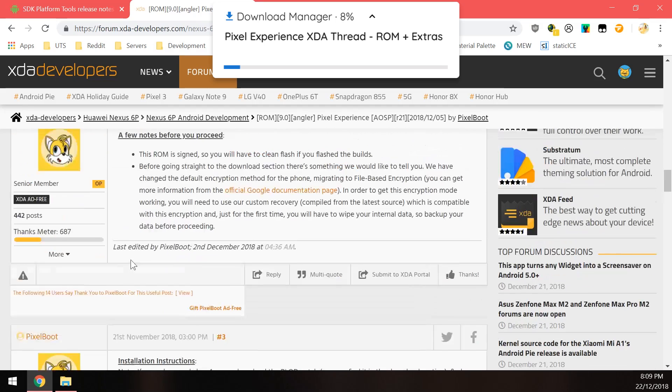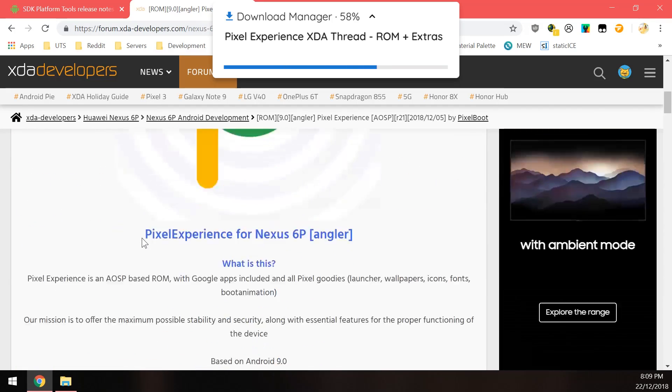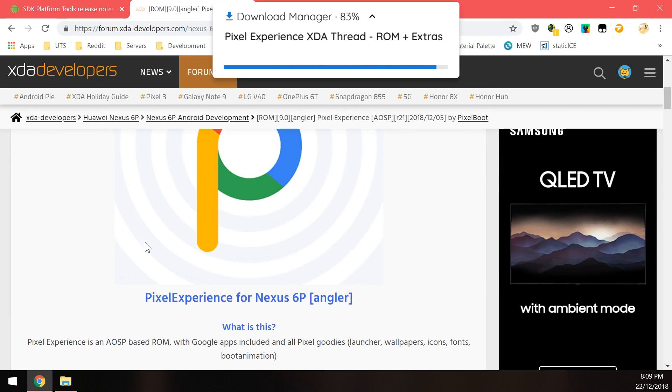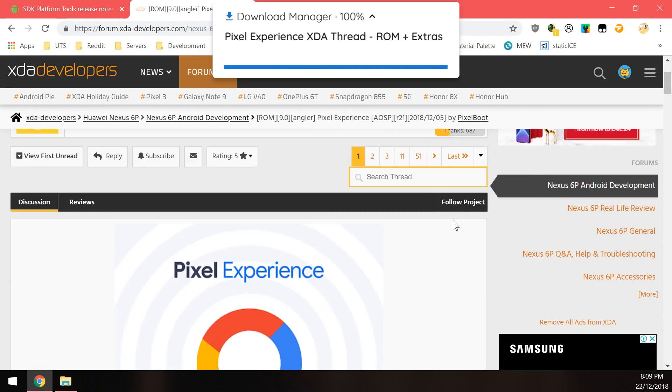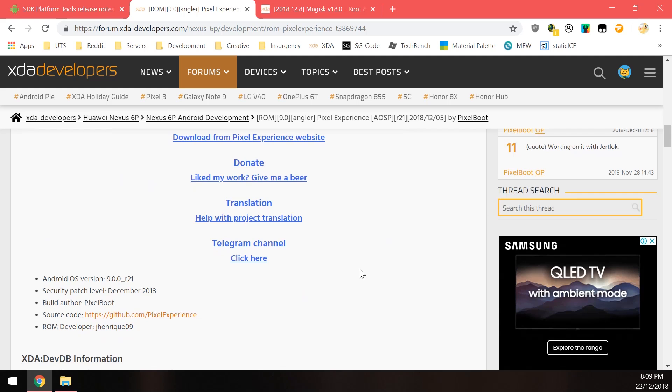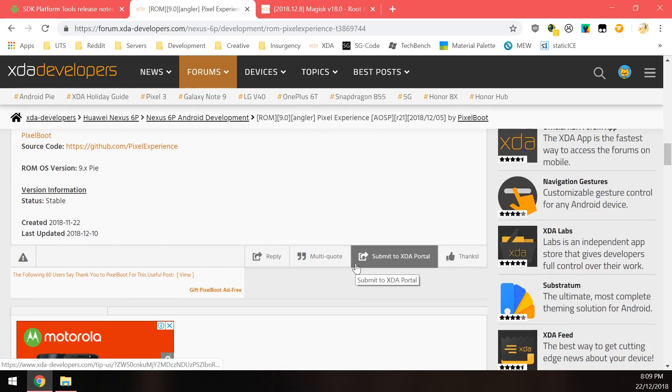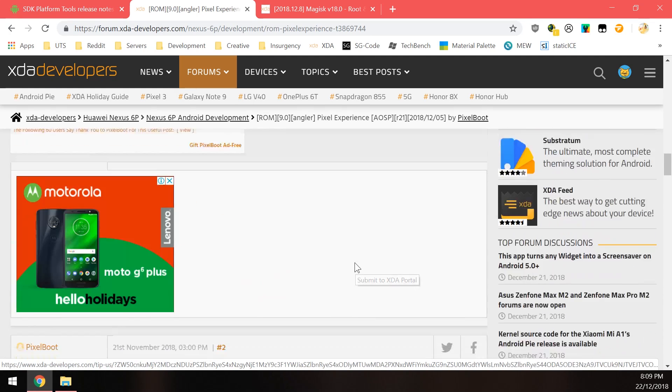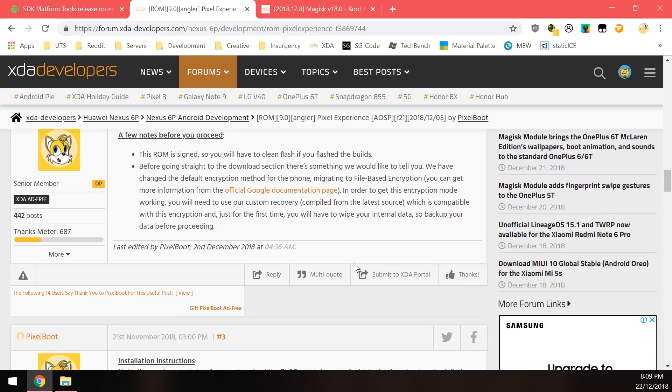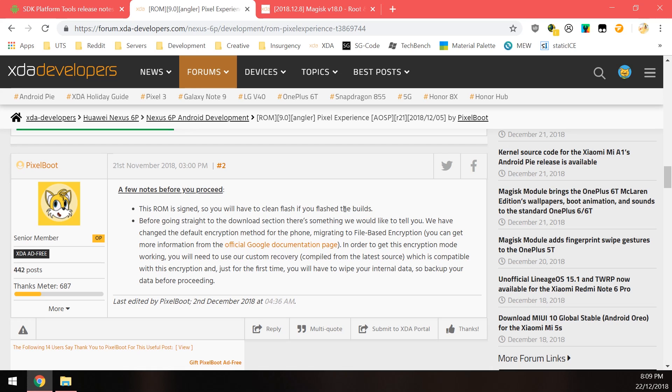Next up of course is the ROM itself. So this is the Pixel Experience that I showed off I think last week and it's still a very good ROM. It has been updated to the December build from the 5th so it's the latest stuff. So here are a few notes that we need to take note of before we begin and it's always very important to read the XDA thread especially the posts by the original poster. First up here this says the ROM is assigned so you will have to clean flash if you flashed I guess.